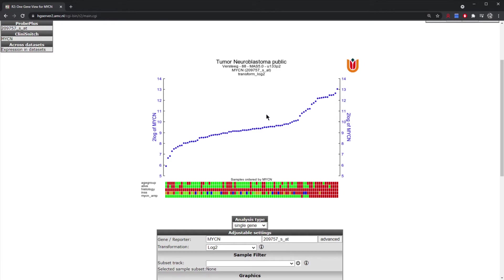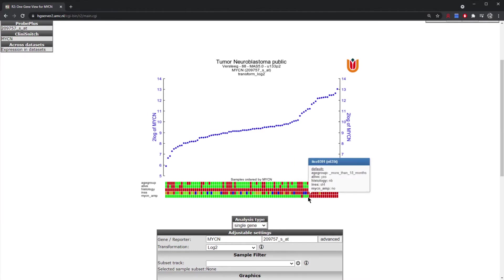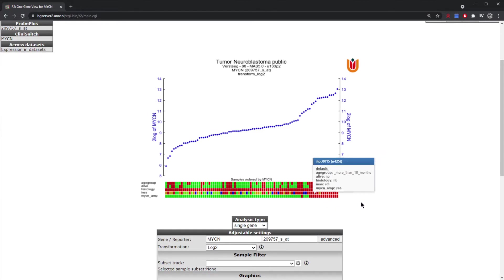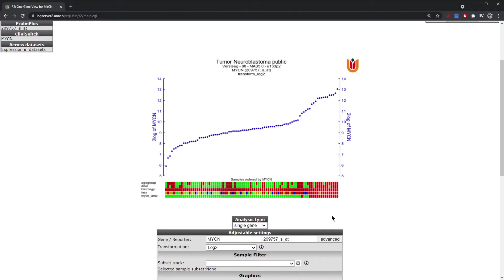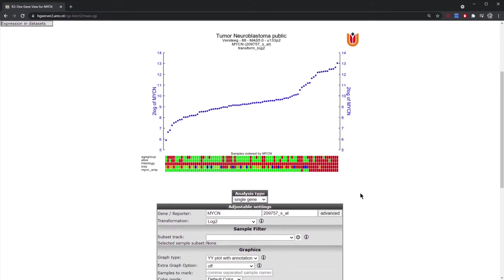You can see here that there is a subgroup of patients with a higher expression of MYCN, and that seems to be associated with the samples that have MYCN amplification. The red are amplified and the green are non-amplified. But you may want to know whether there are associations between MYCN amplification and some of the other sample annotations, which might not be easy to visualize in the tracks below the graph.